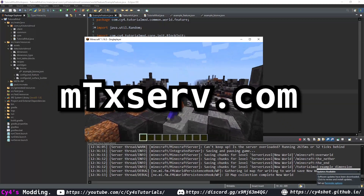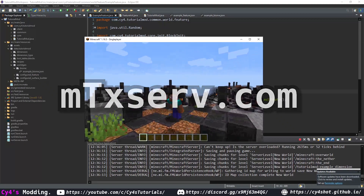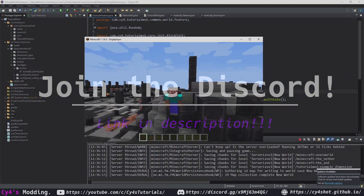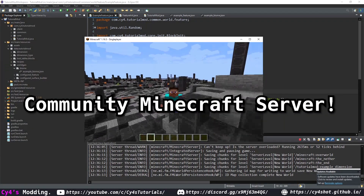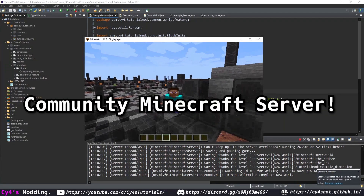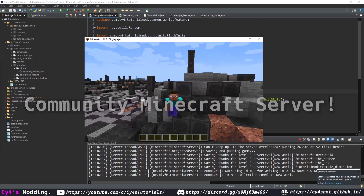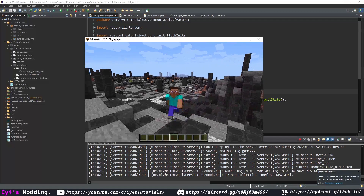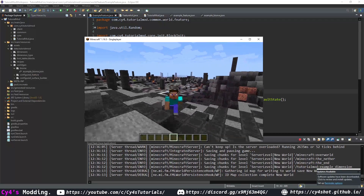If you need a Minecraft server, check out mtxserve.com. If you need any help, join the Discord — we also have a community Minecraft server you can play on. In the next episode, I'll probably be covering trees. See you next time.